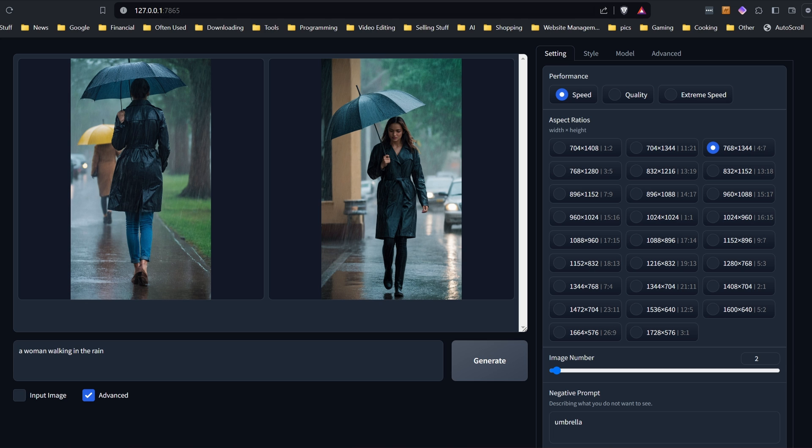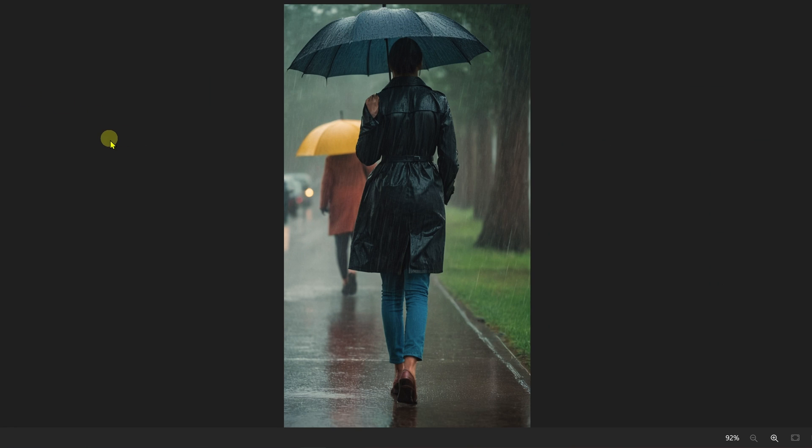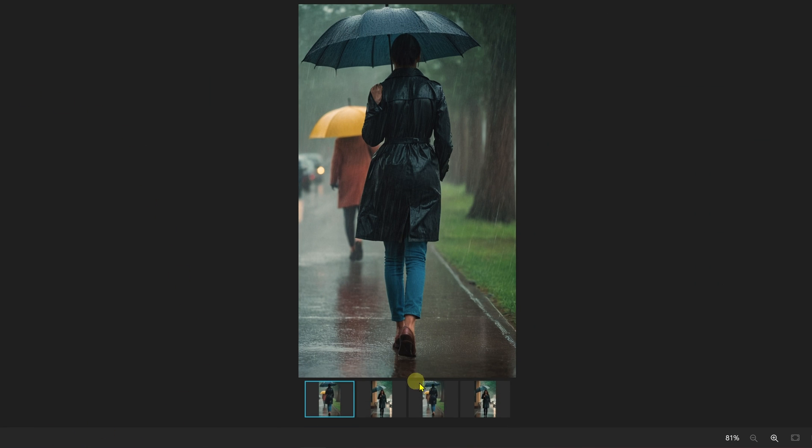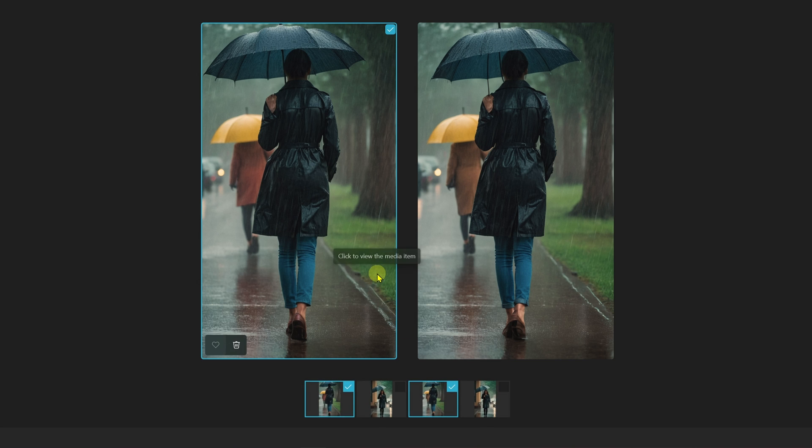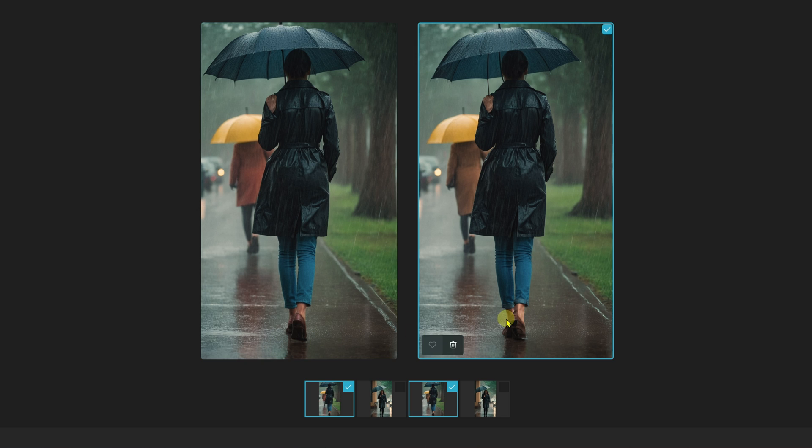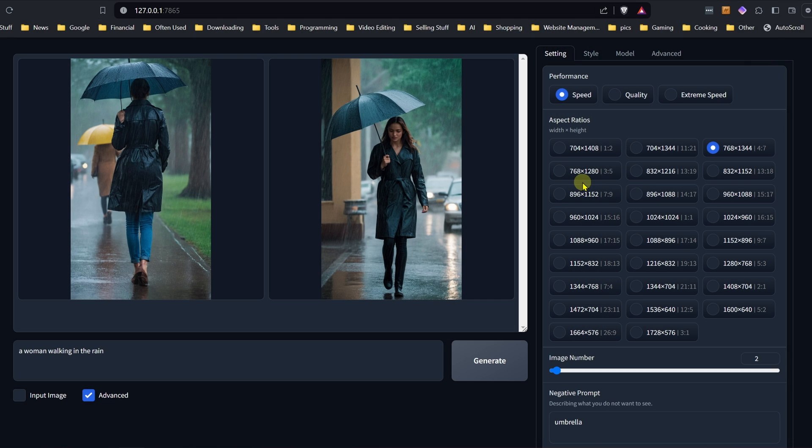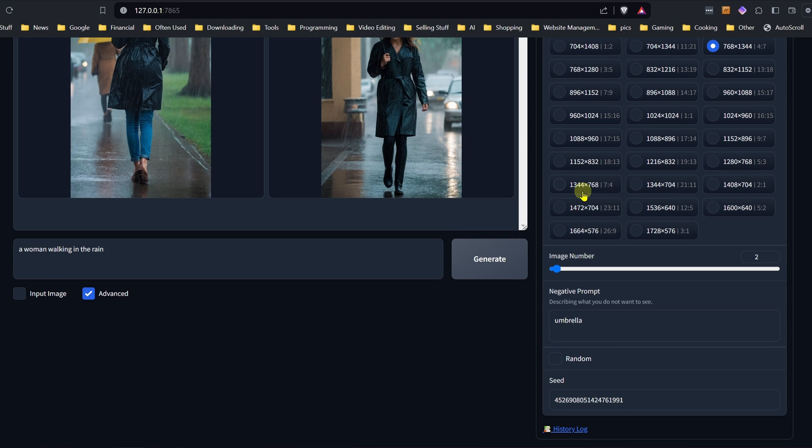And if we actually look at the images, you'll see that almost nothing has changed in these images. There might be some very slight changes. If you really look at them, like if you look at the feet, those have changed very slightly. But it's not having any big impact on that image. And it definitely is not getting rid of that umbrella.